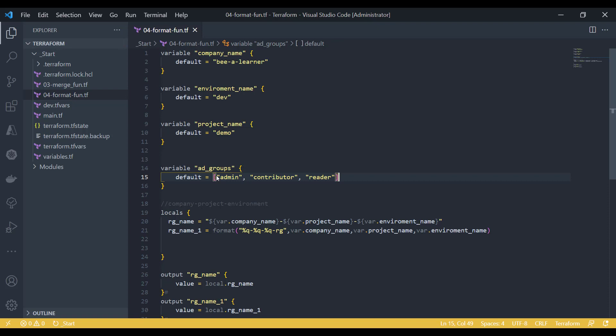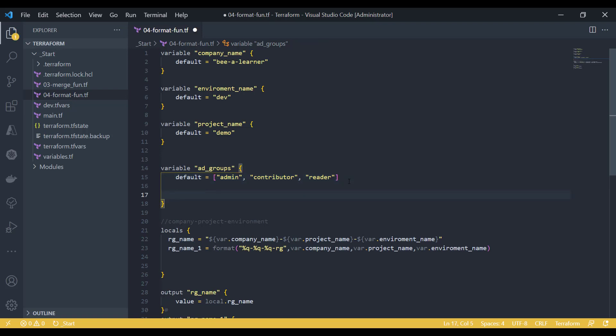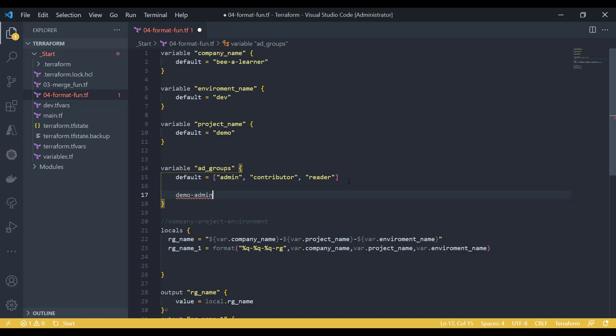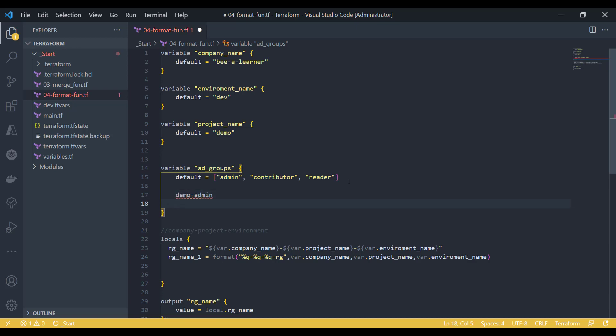Now I would like to add a suffix or prefix to each item of my list. So this is my list type variable. Let's say I would like to create something like demo admin item number one, demo contributor.